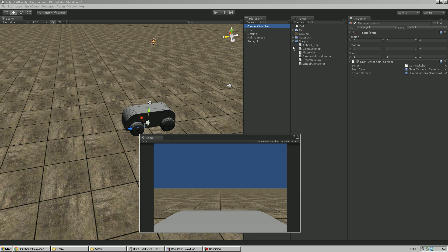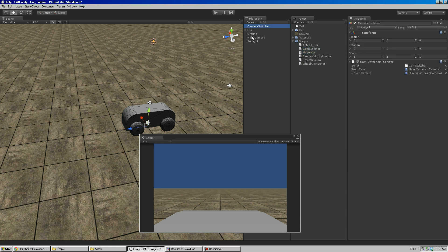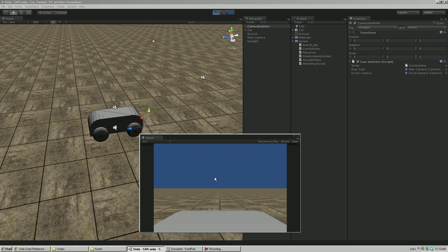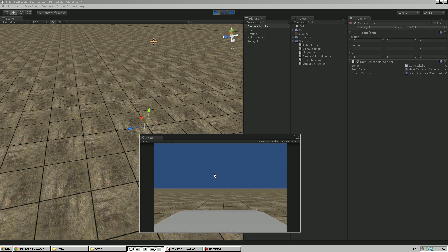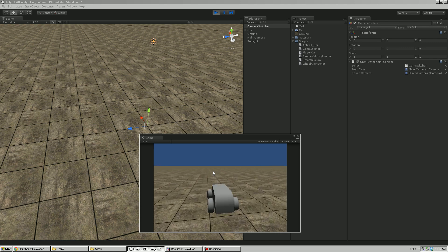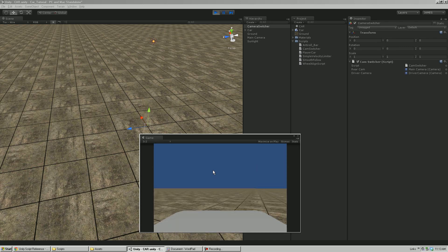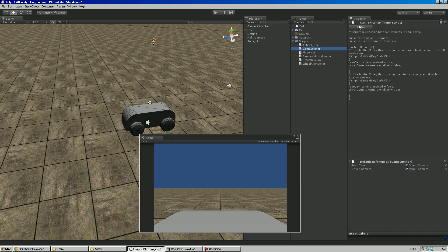I'll close the script, come back to the Camera Switcher object to double-check everything is applied, then hit Play. When I drive around, hitting F1 goes to the exterior camera and hitting F2 goes to what would be your interior dash camera. That allows you to switch back and forth.